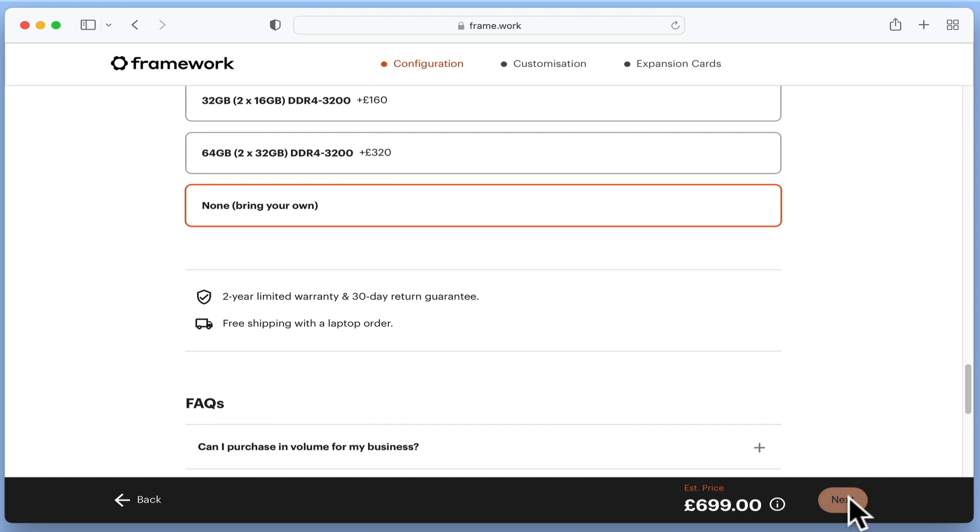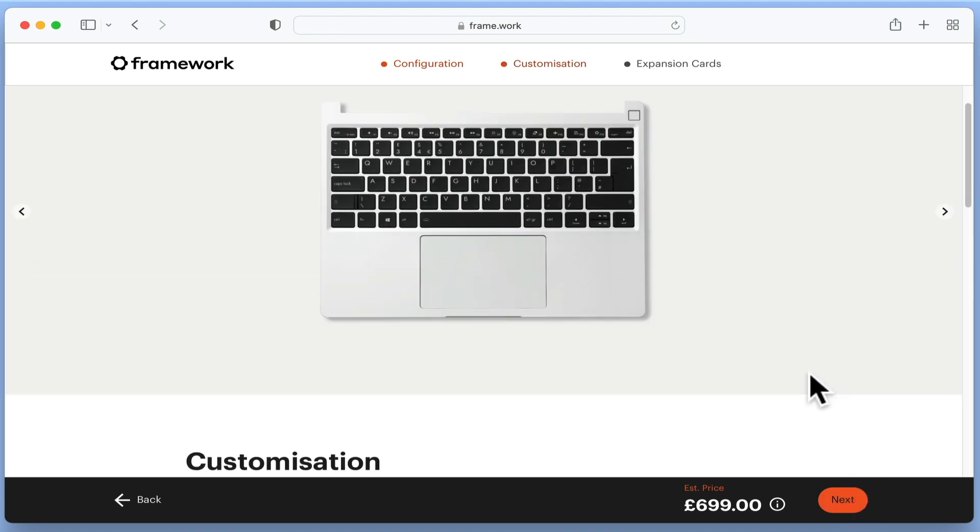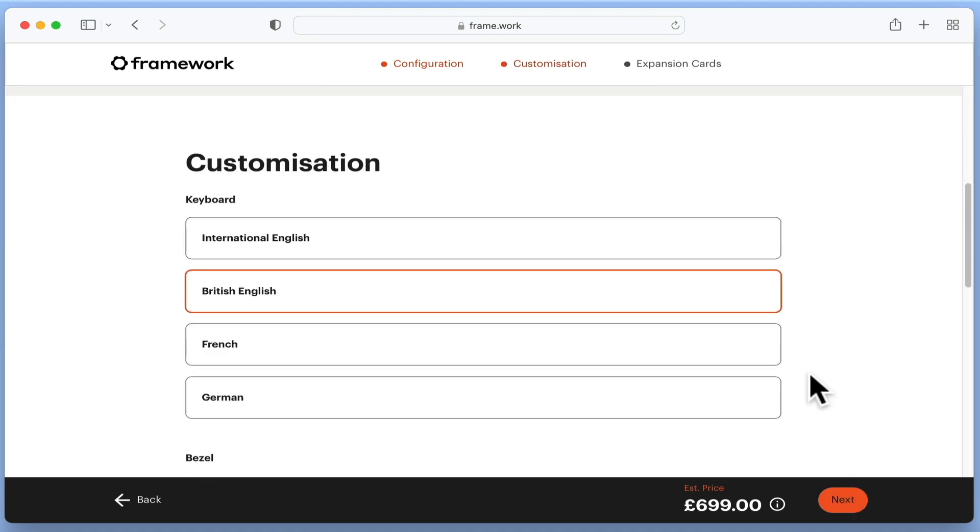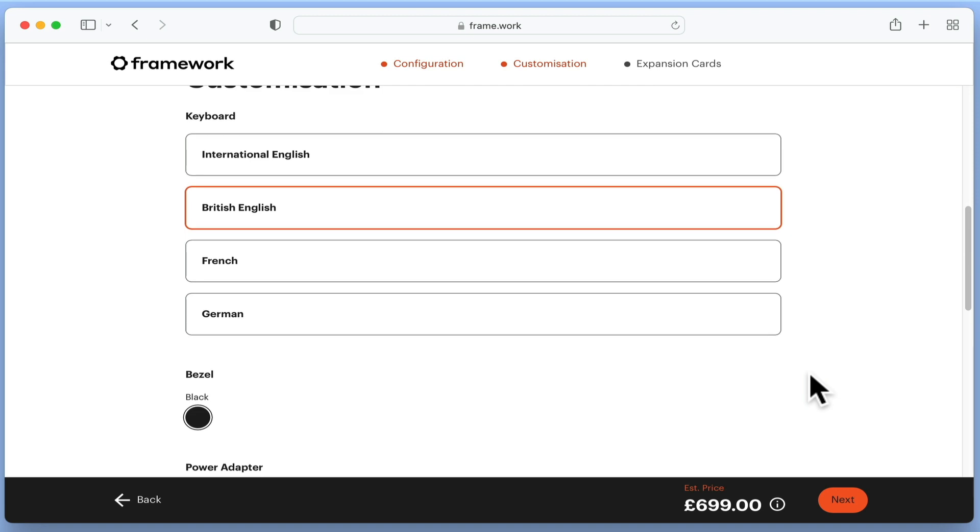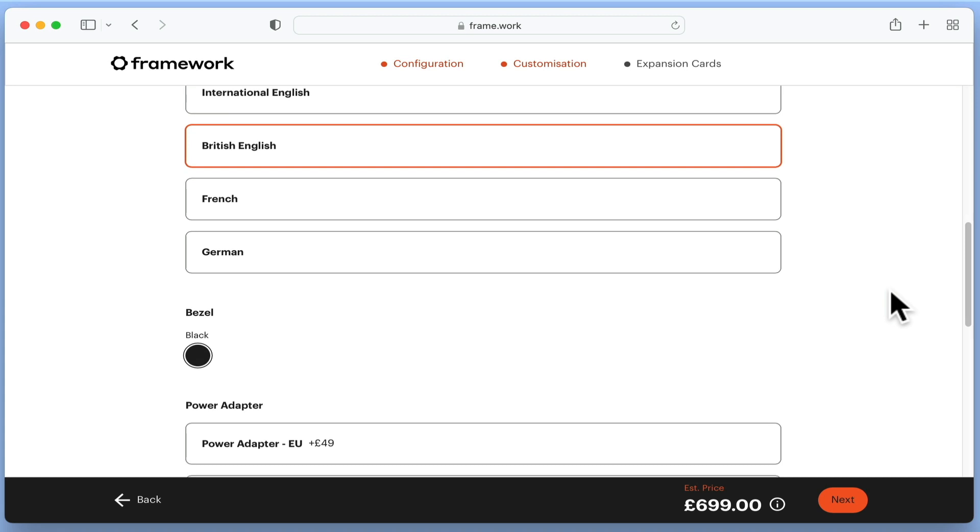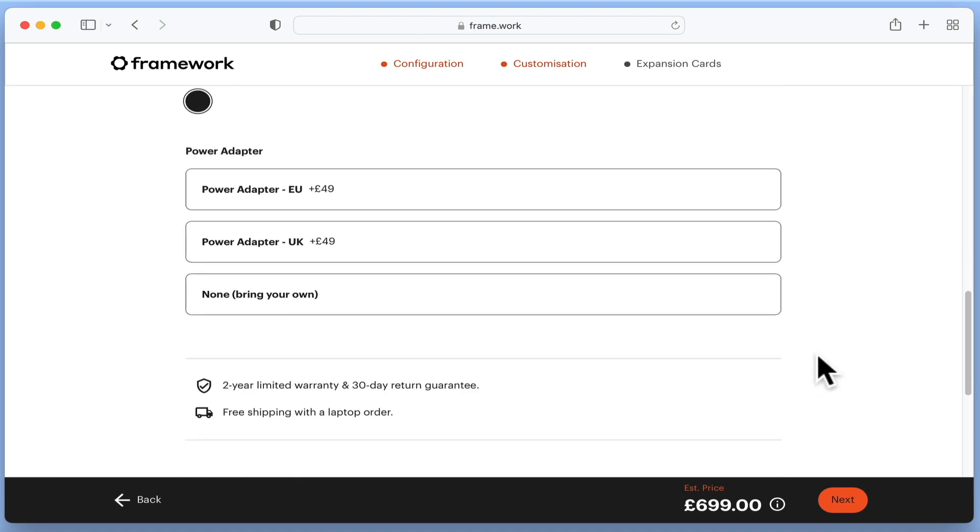If we now choose next, we are presented with a list of customisations. First we have keyboard, which from our point of view will have to be British English. While Framework do sell a very striking orange bezel, this is not an option available here. So for now we will choose black, which will probably be less distracting anyway.